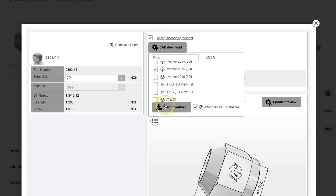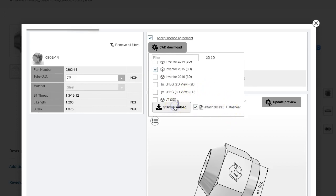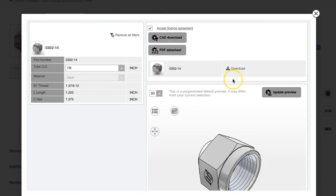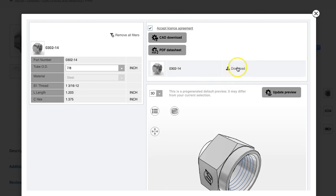Select your format and if you like, attach a 3D PDF datasheet and click start download. The system could take several moments to generate your download. When the download link appears, simply click to download it and enjoy your files. Thanks for watching.